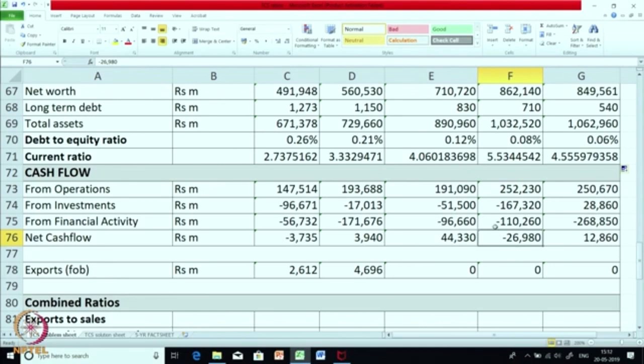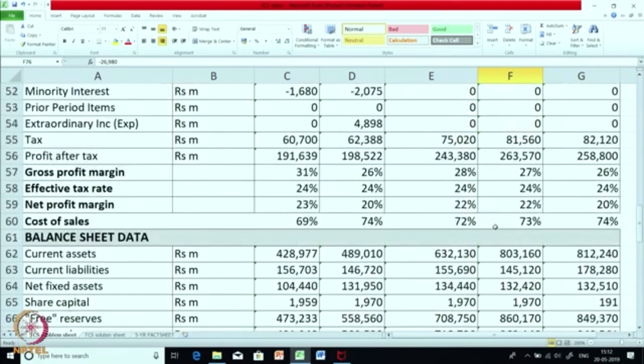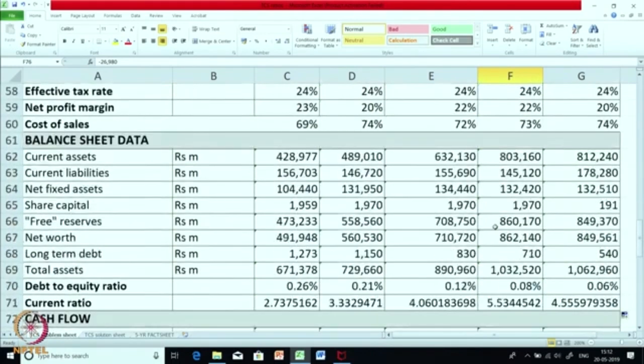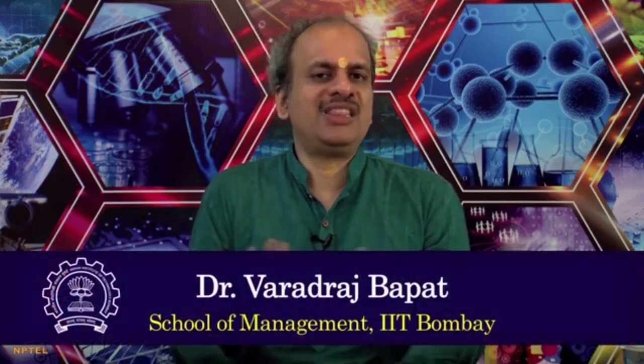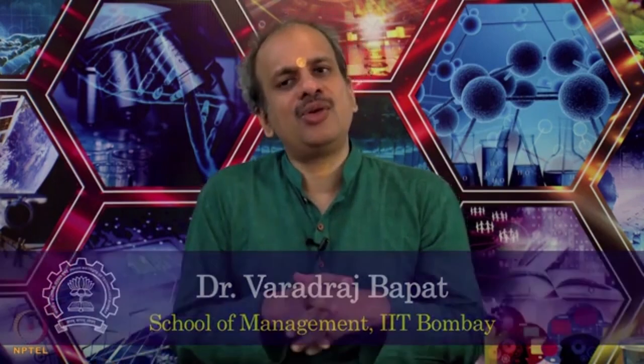So we have had a look at all three statements. In the coming session we are going to continue with calculation of various ratios, so I request you all to sit with that sheet and try to calculate the ratios along with me. Till that time let us break. Namaste. Thank you.